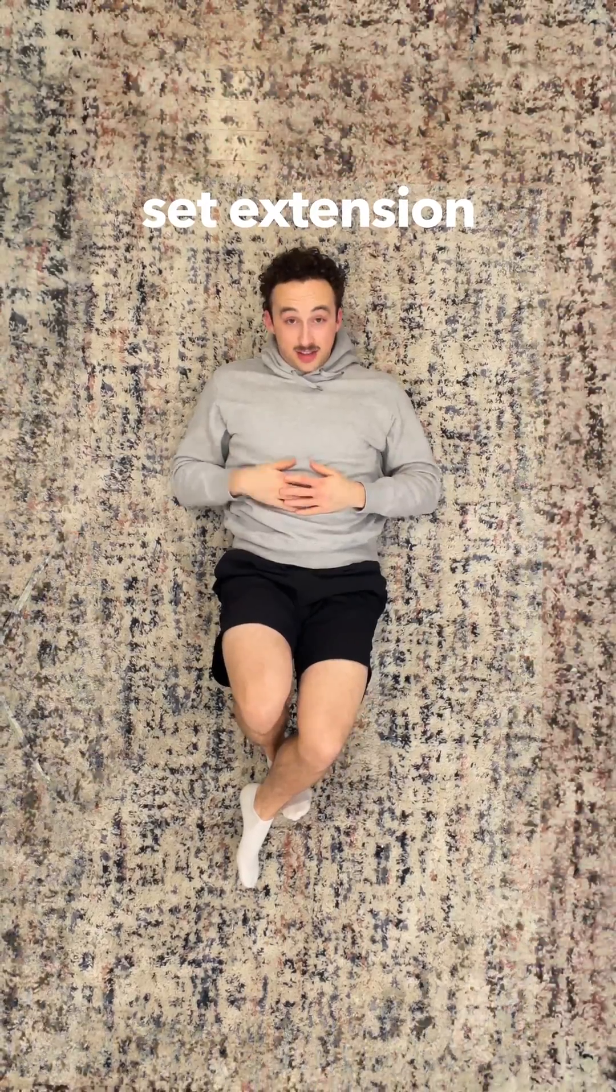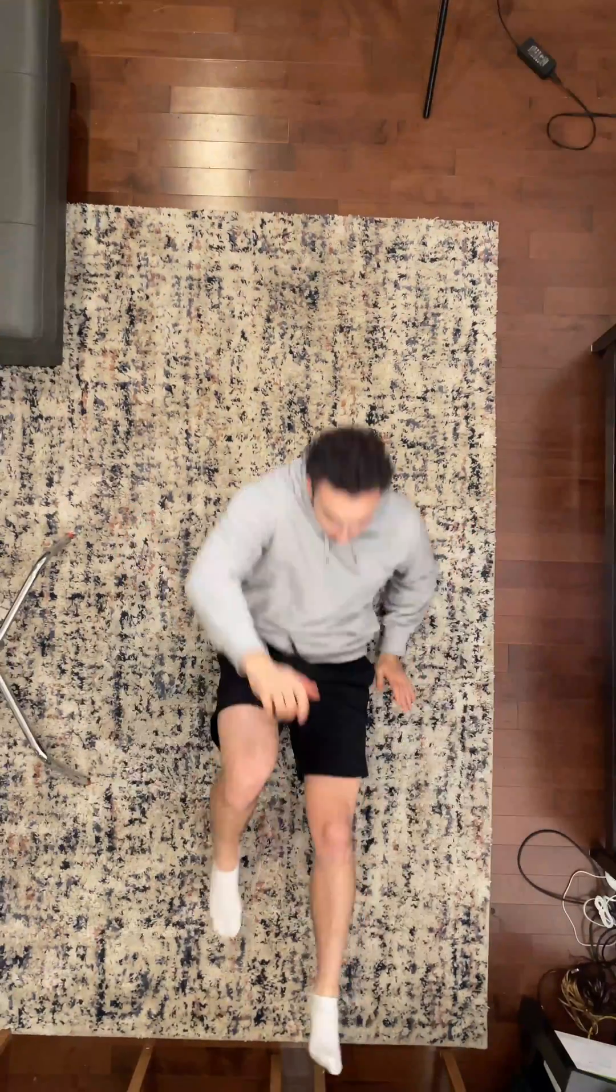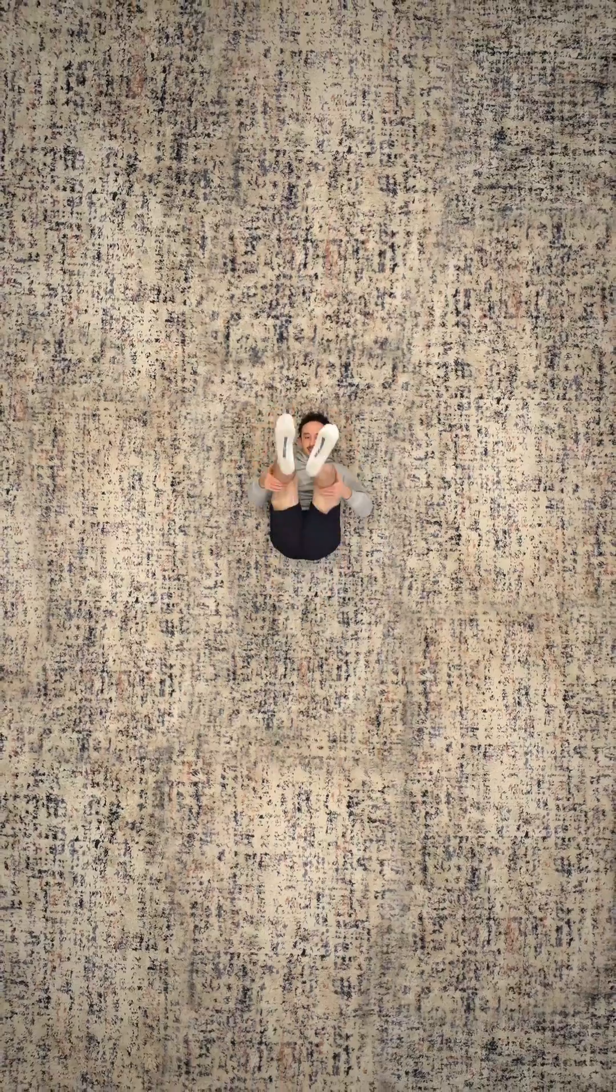This tutorial shows how to make a set extension using a phone. This is a super popular effect in filmmaking because you're able to create a large-scale scene without actually having to build it in real life.